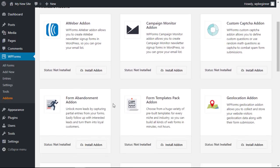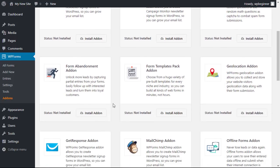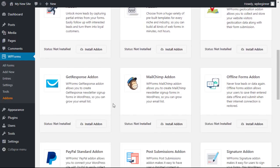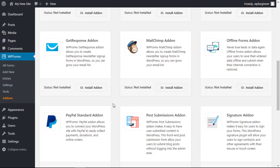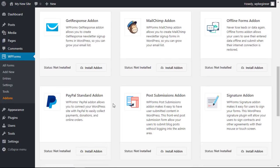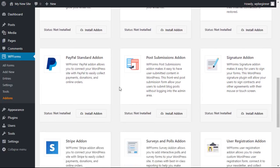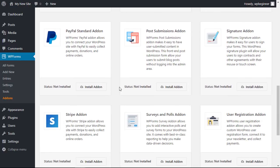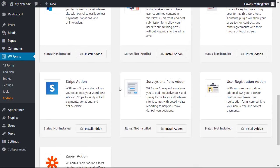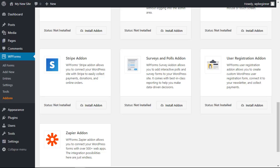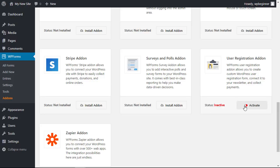With it you can accept forms of payment, you can do form abandonment if someone starts a form but they don't finish you can find ways to still engage with them. So scrolling down, the user registration is what we're wanting so let's click install add-on and like with plugins we need to activate it as well.